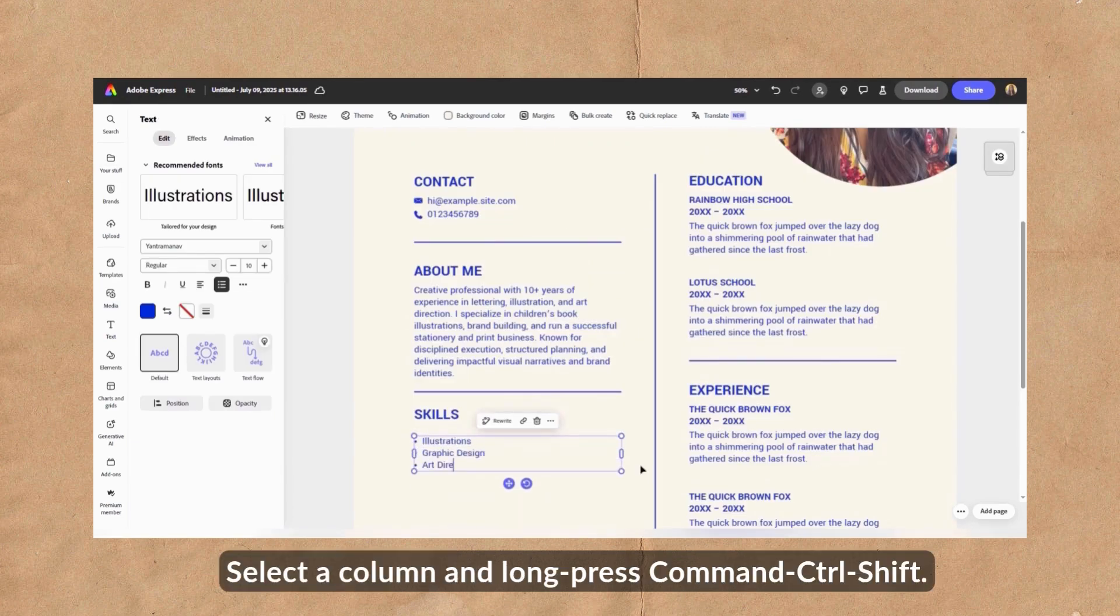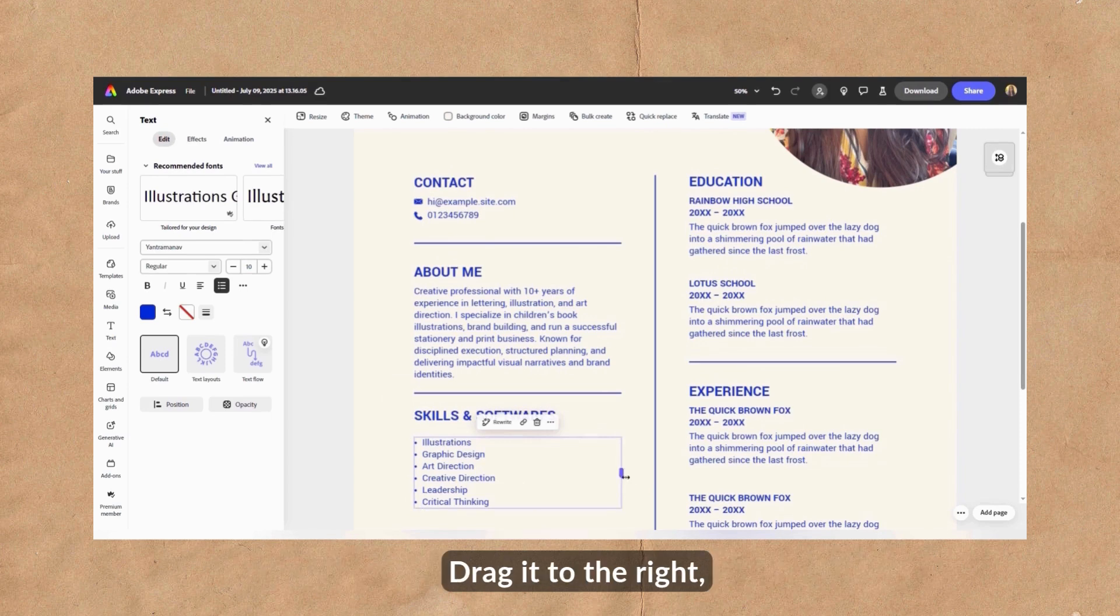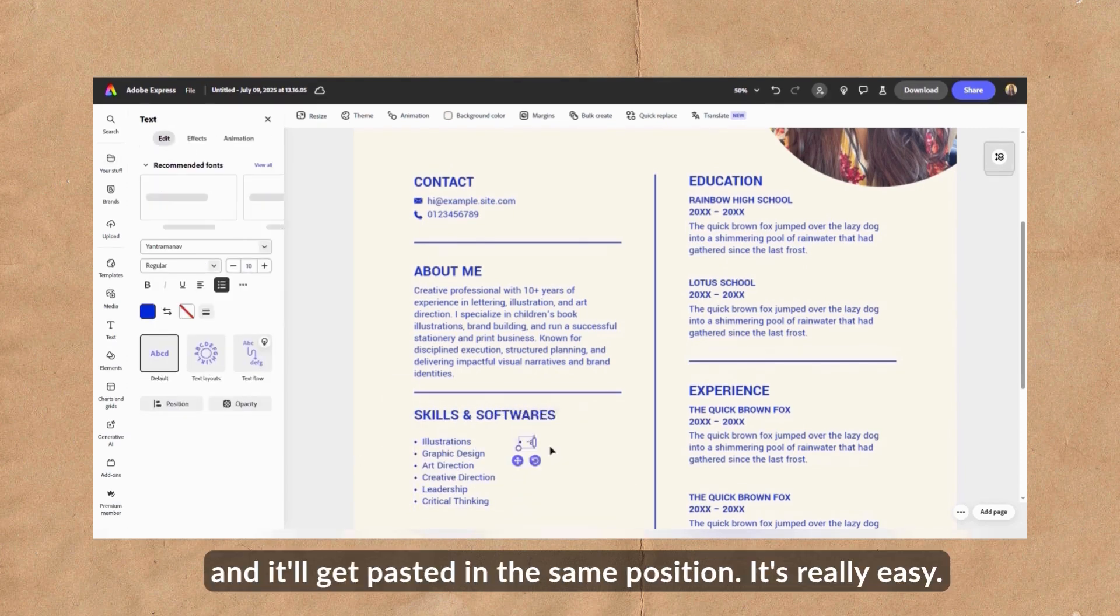Here's a quick tip. Select a column and long press command control shift. Drag it to the right and it'll get pasted in the same position.